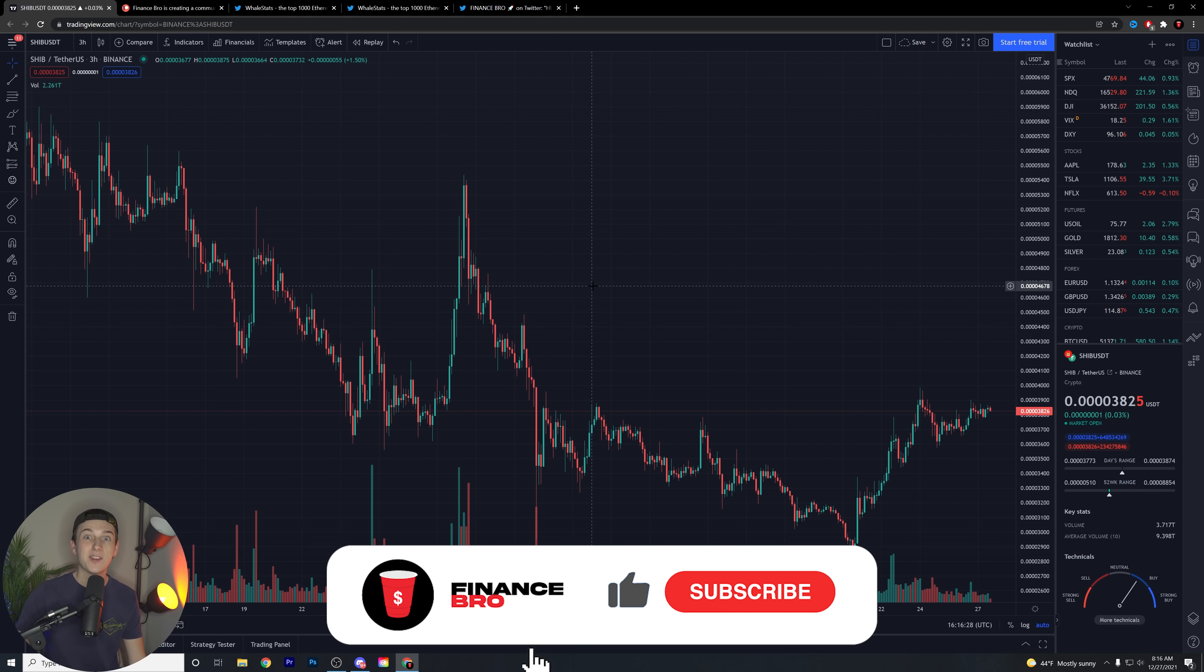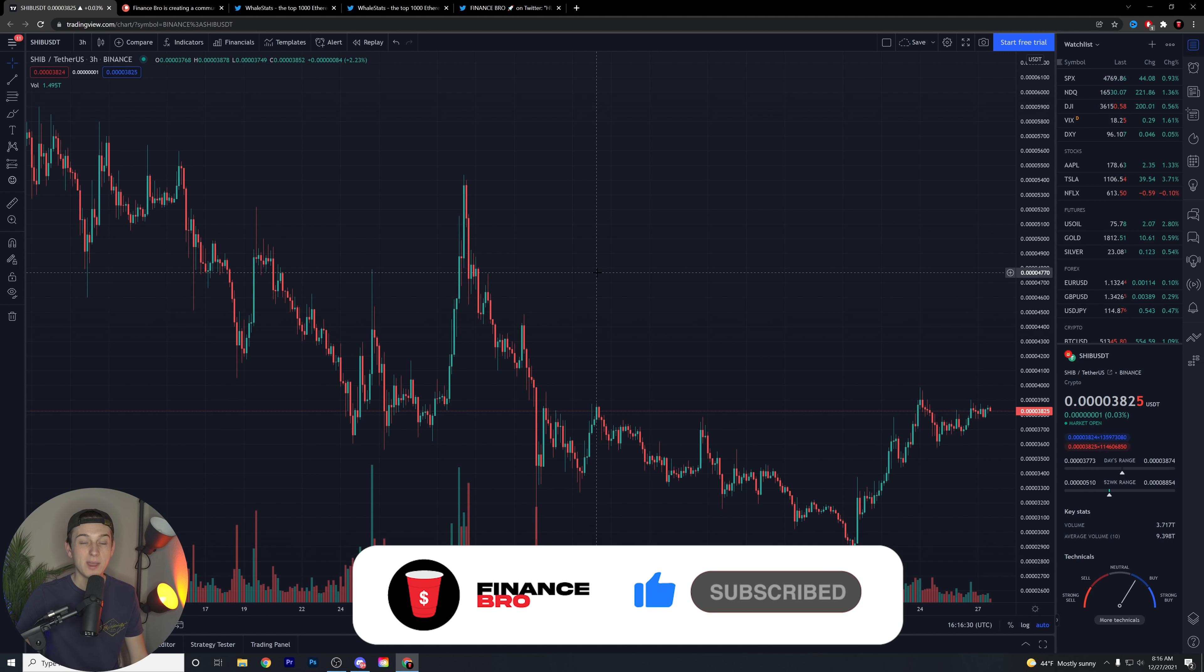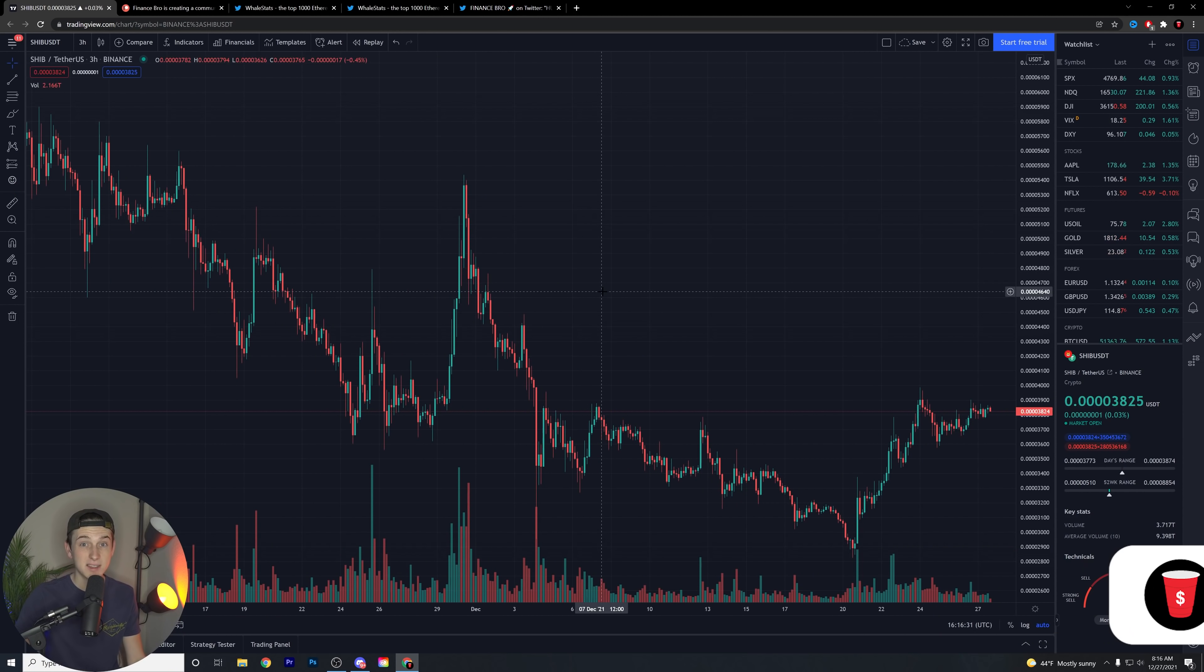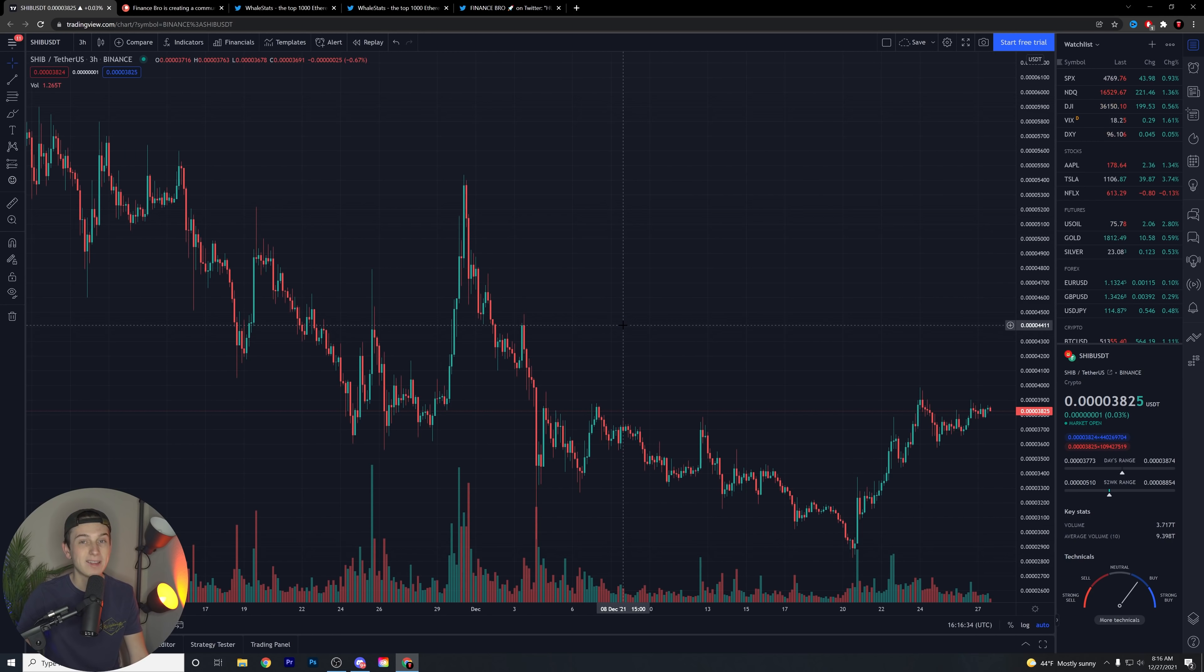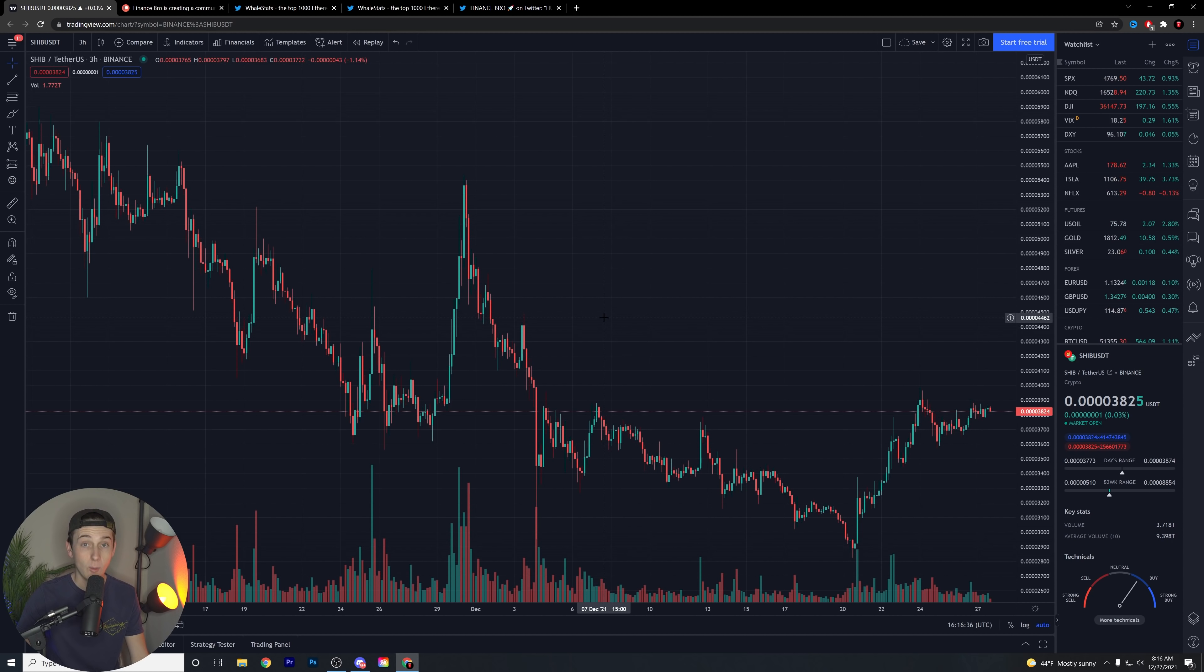The Shiba Inu whales are going crazy right now. You guys are not going to want to miss this. What is going on, guys? Kyle with Finance Bro here. Welcome back to another video.